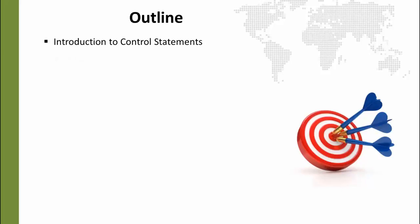First, we will look at the if and else statement, which is a basic way to branch your code based on a boolean condition. Then we will get into the switch statement, which is a way to do almost the same thing as an if and else, but is a lot cleaner when you have a series of conditions that you want to check and do something based on that condition.